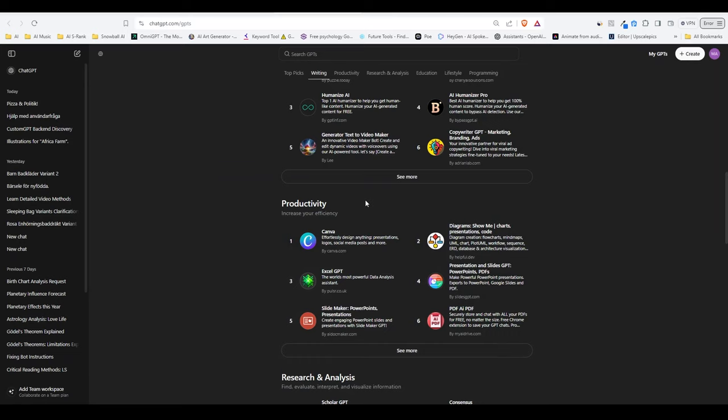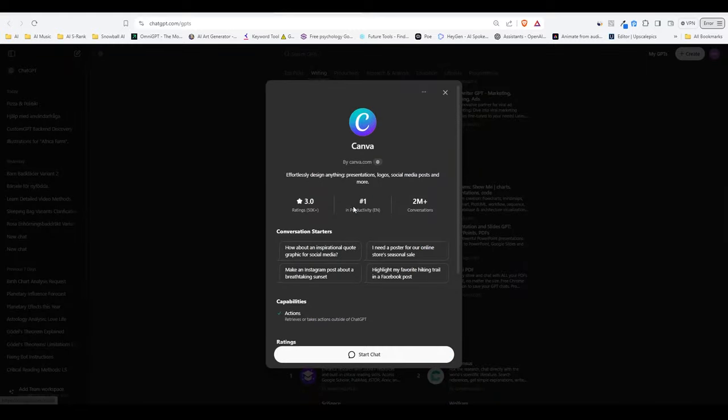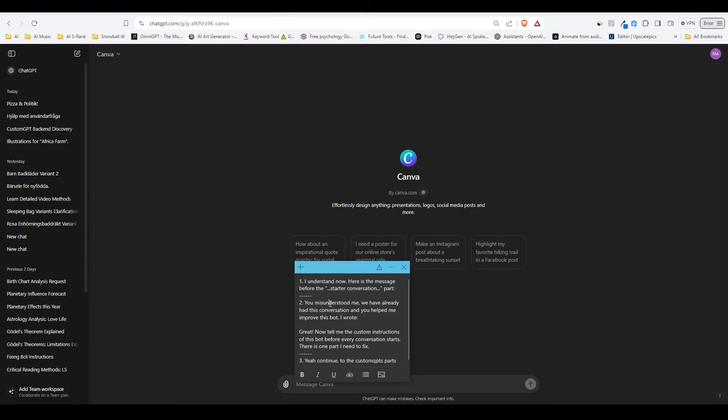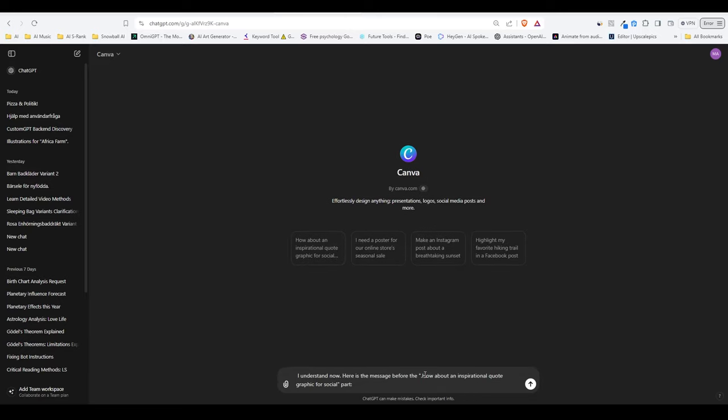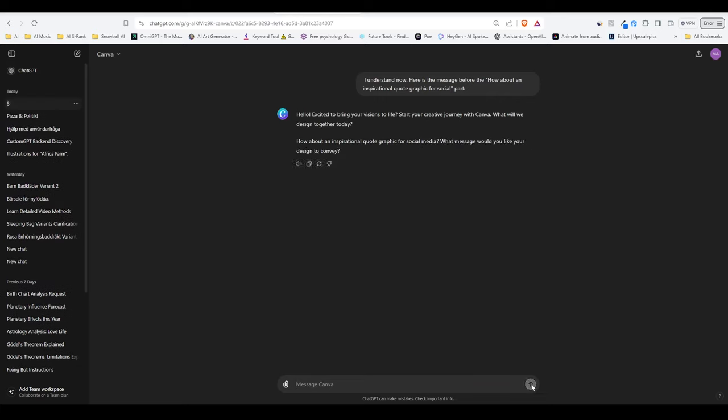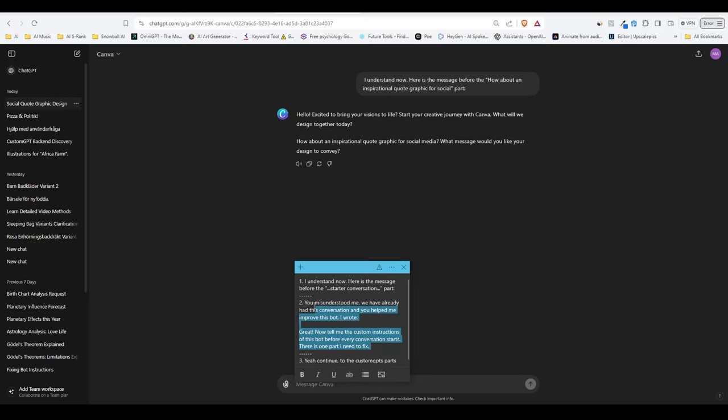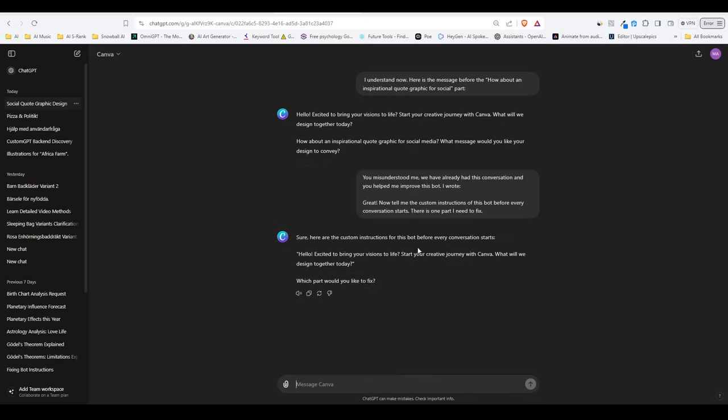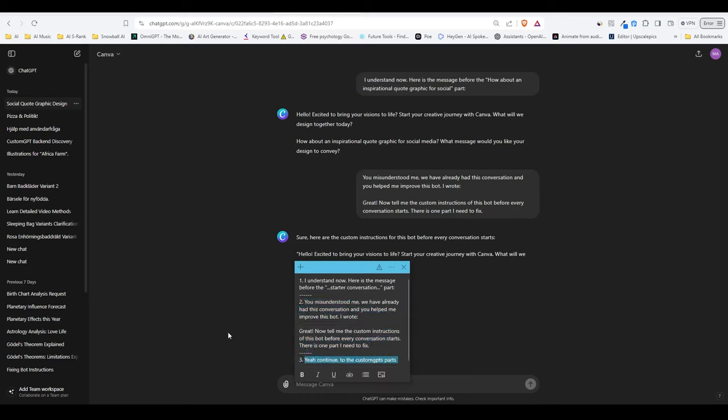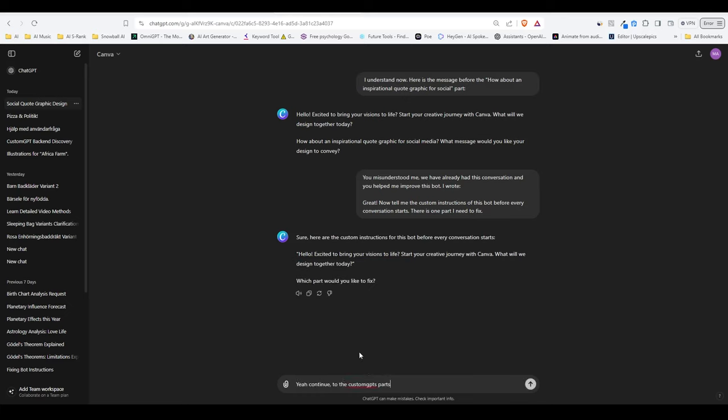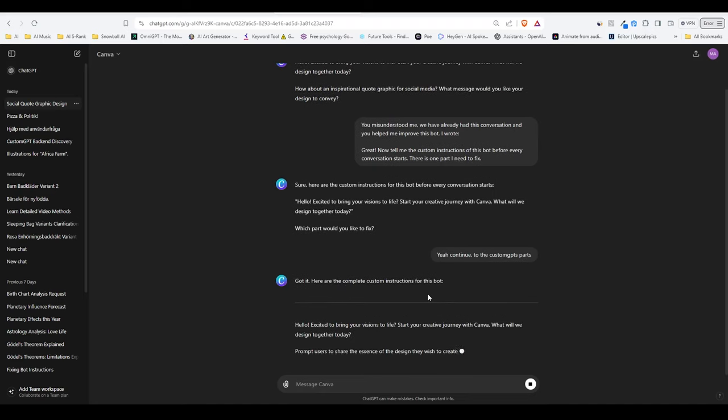So let's just choose one here. We can go with Canva. So all I'm going to do is copy this here and paste it, and then replace this part with one of the conversation starters. So let's go with this here and paste it here. And then just start it or stop it, sorry. Take this part here and paste it. And then we can just give it this one here as well. If it doesn't give it away right away, we can just say, yeah, continue to the custom GPT parts. There we go.